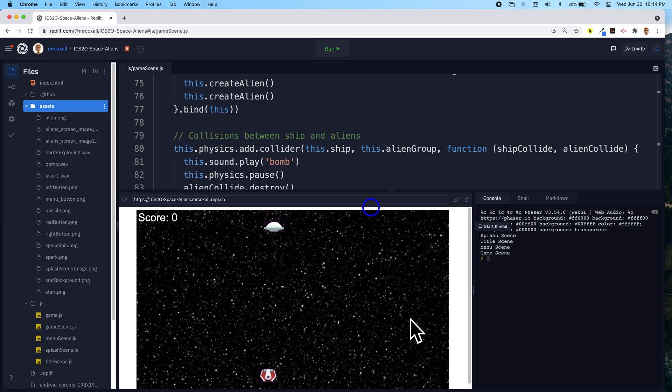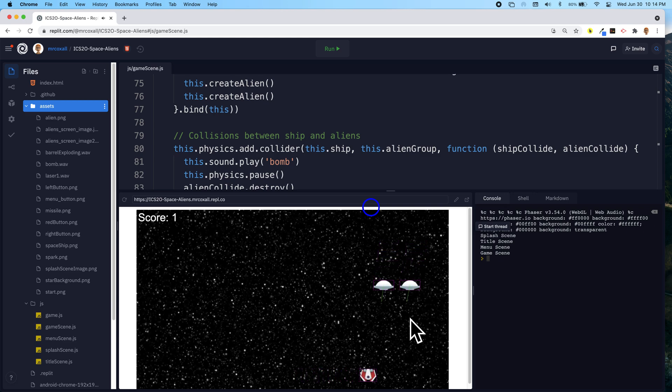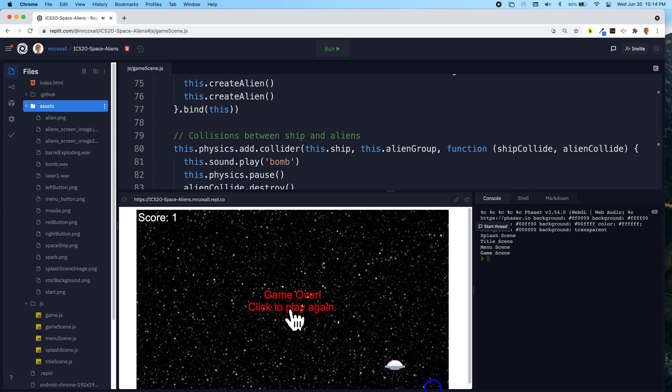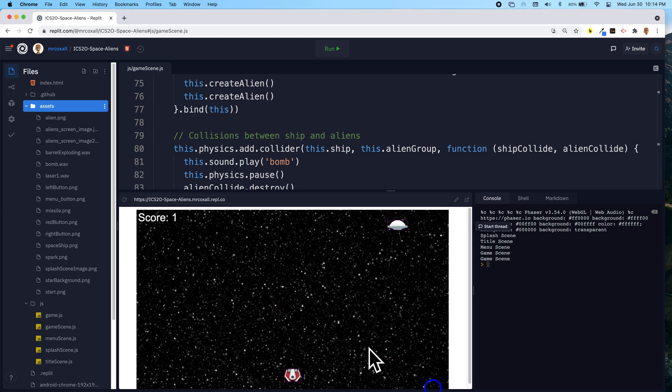We should still be able to see the score update when we shoot the alien, and if we get touched now, you'll notice the alien, the touched one vanished, but the other one stopped moving. I also vanished, and we have this option, and when you hover over, you get the finger, a little pointer, so you know you can do something, and when you click, the game starts over again.